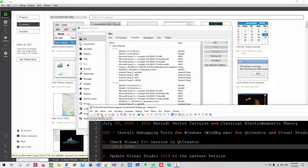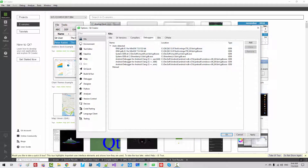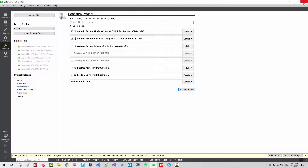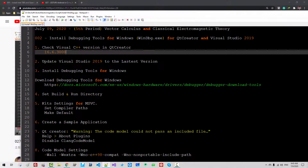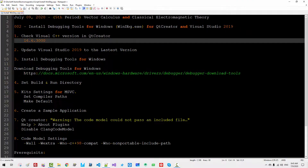I will save it. Also, check the debugger — if you make the window bigger, we cannot see the Microsoft debugger. Now close it. Now we will update Visual Studio 2019. I will close the web browser and start Visual Studio.